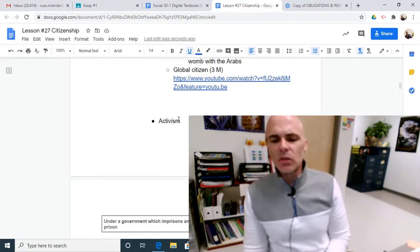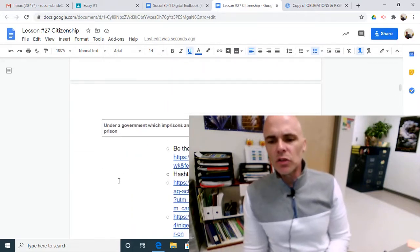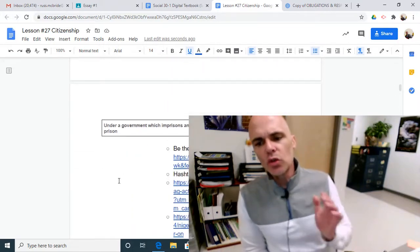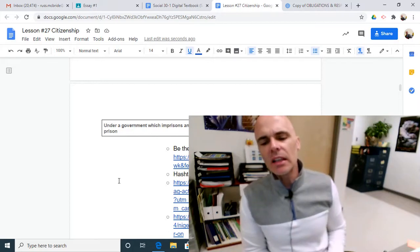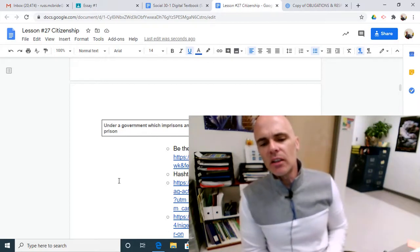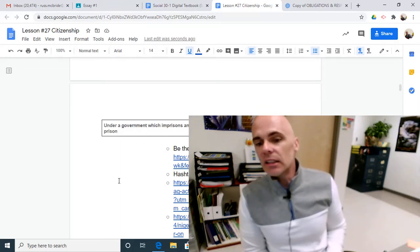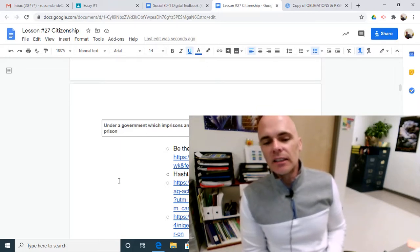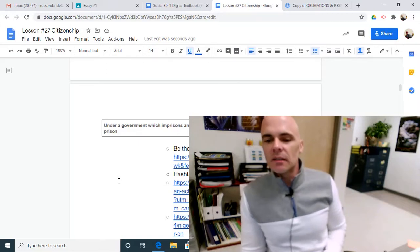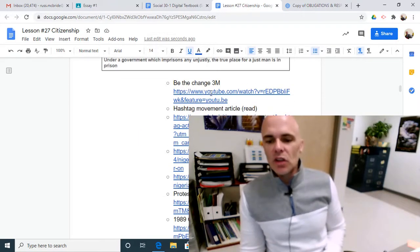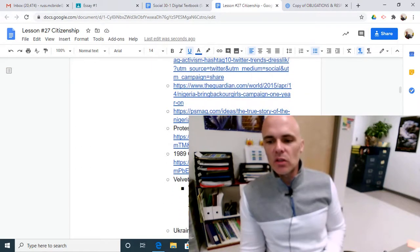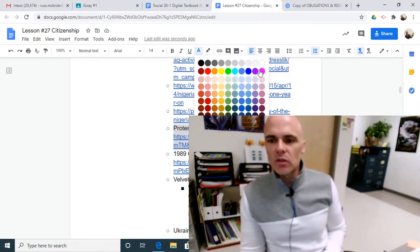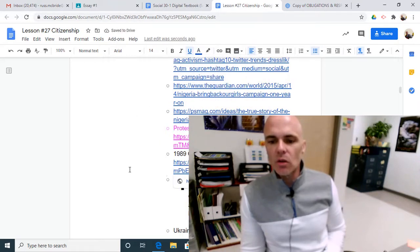What does activism look like? Under a government which imprisons any unjustly, the true place for a just man is in prison. That sounds like Henry David Thoreau. That sounds like Gandhi. That sounds like activism and disobedience. So be the change in all the different hashtag movements that have changed the world. So here's a quick video. We don't have time for the other ones. Here's a quick one that summarizes some protests that have changed the world.